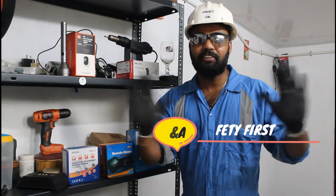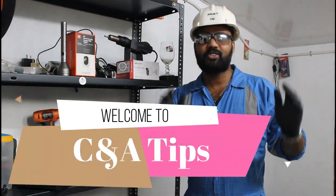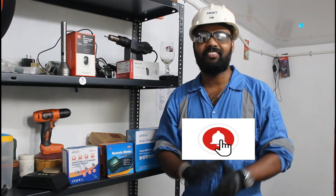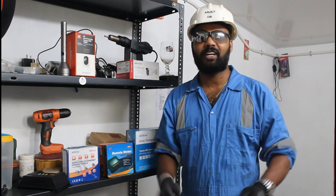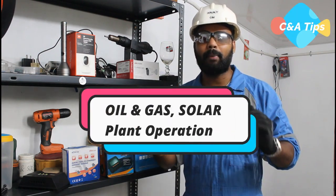This is the safety first thing. Hi friends, welcome to C&A Tips. This is a very interesting subject. I'm going to do a demonstration of a solar plant.